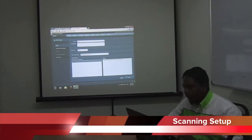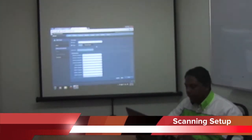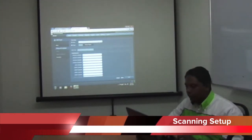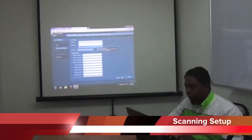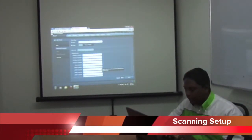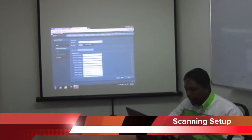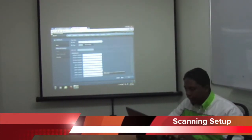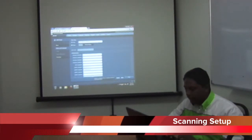Then click next. Select our policy that we created before. Select the full safe scan of our box, and then add SNMP credentials. Under authentication, I will choose security sector SNMP credentials, and then public credentials. And then click next.